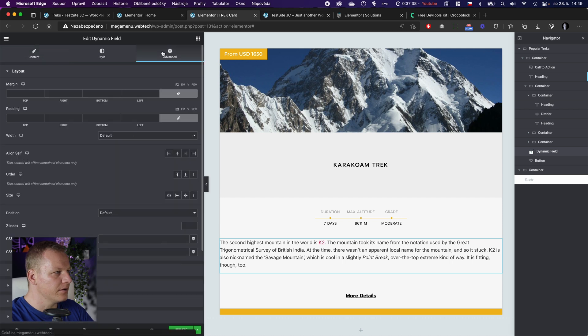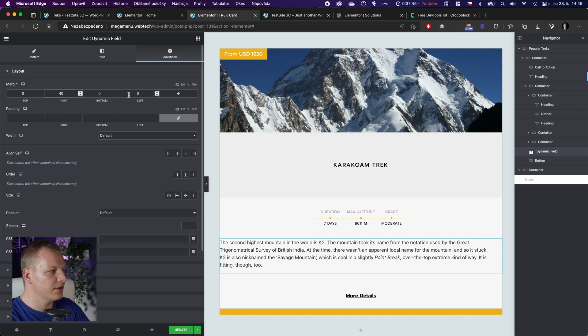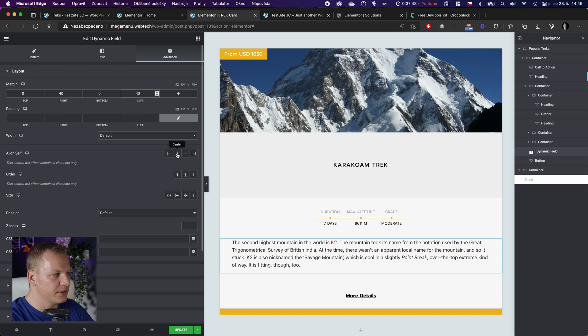I give it some margin on the left and right - 40 left, 40 right - and we'll center it.